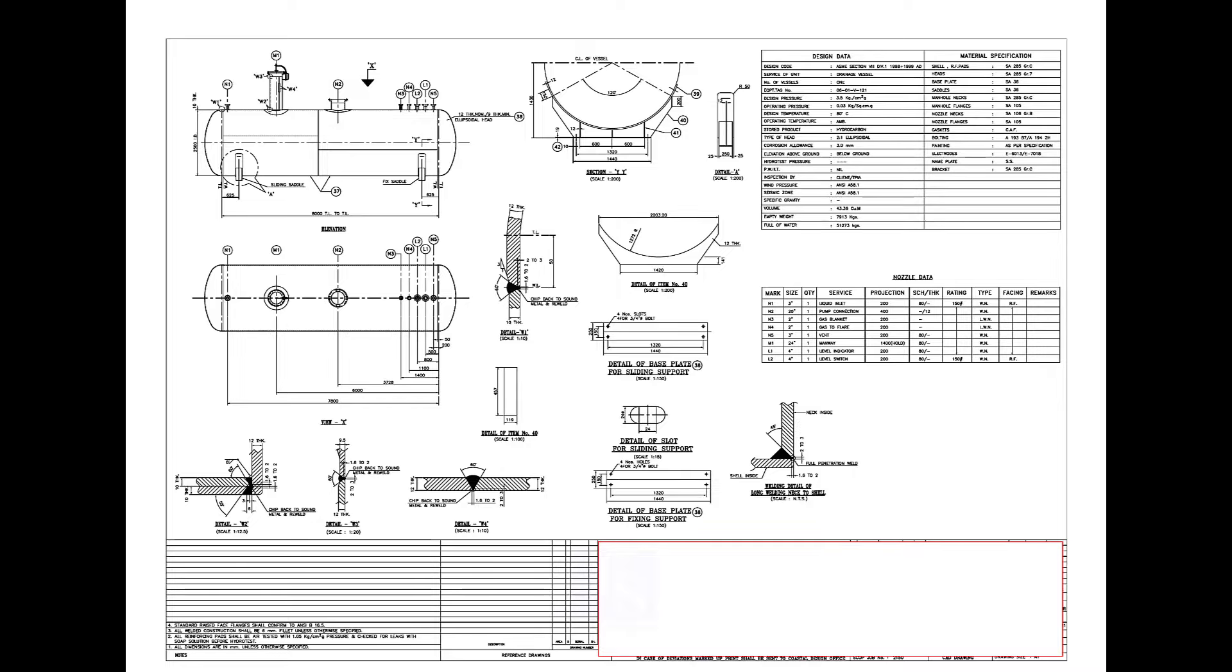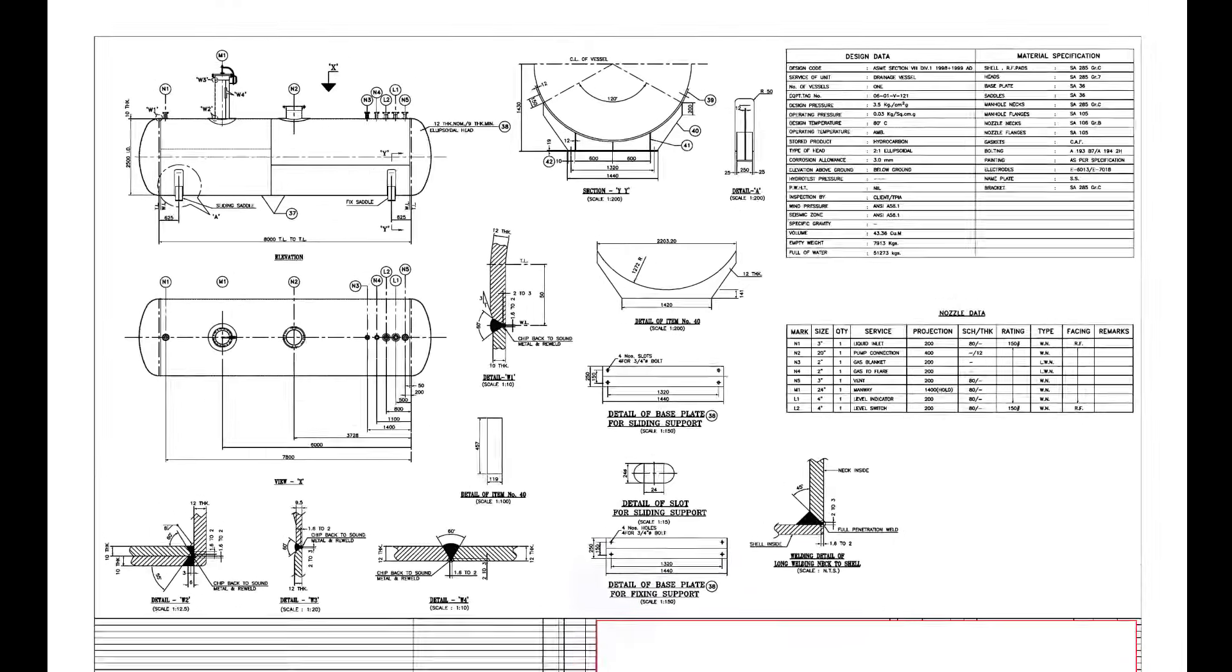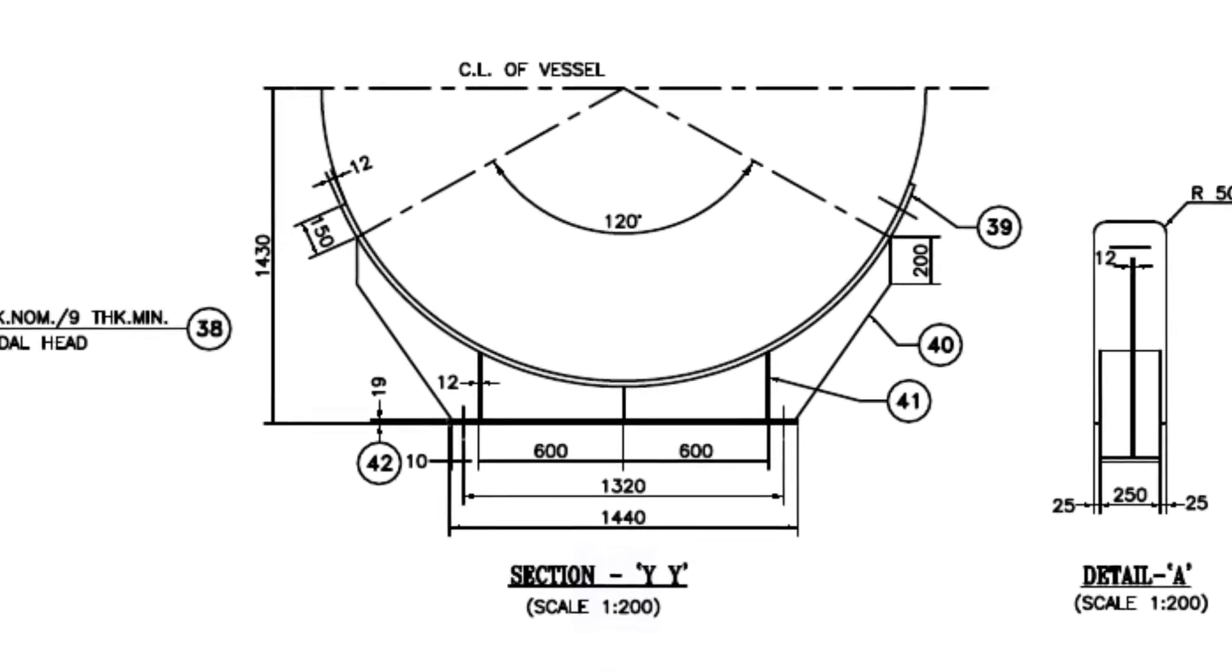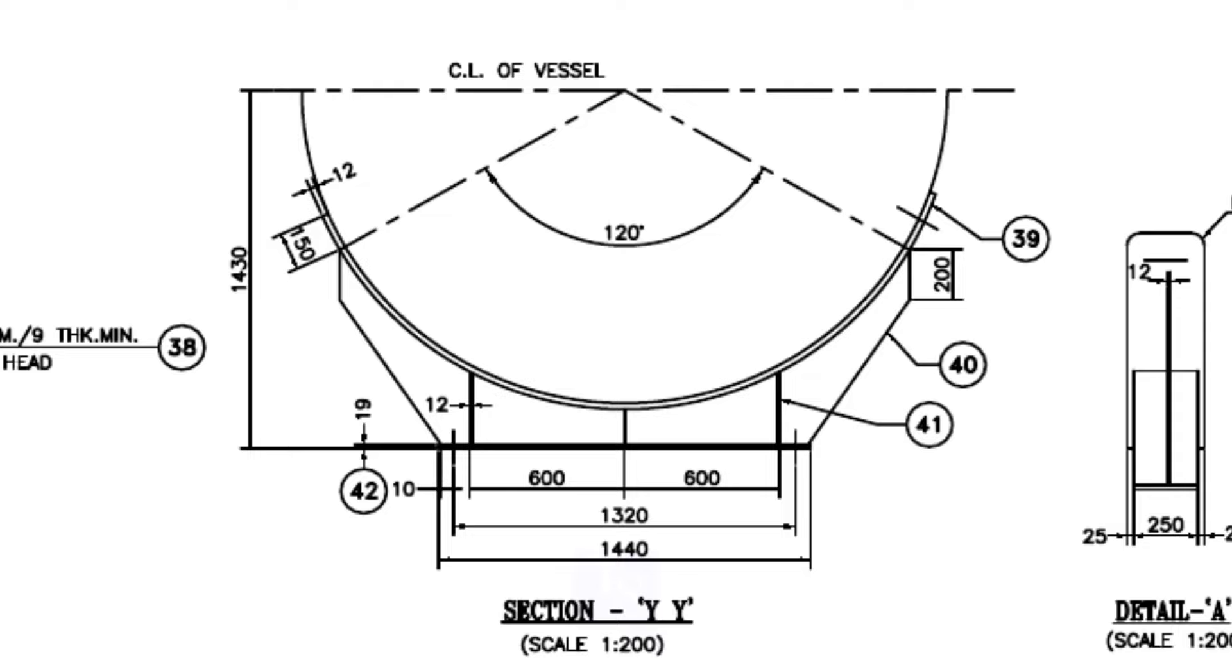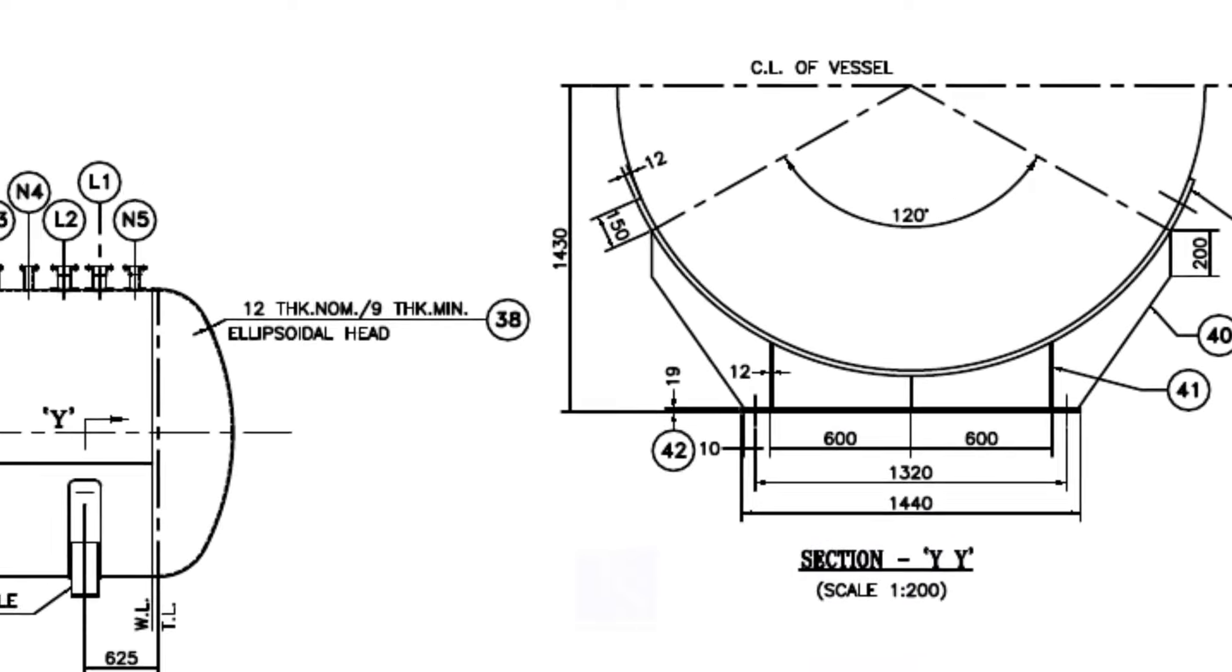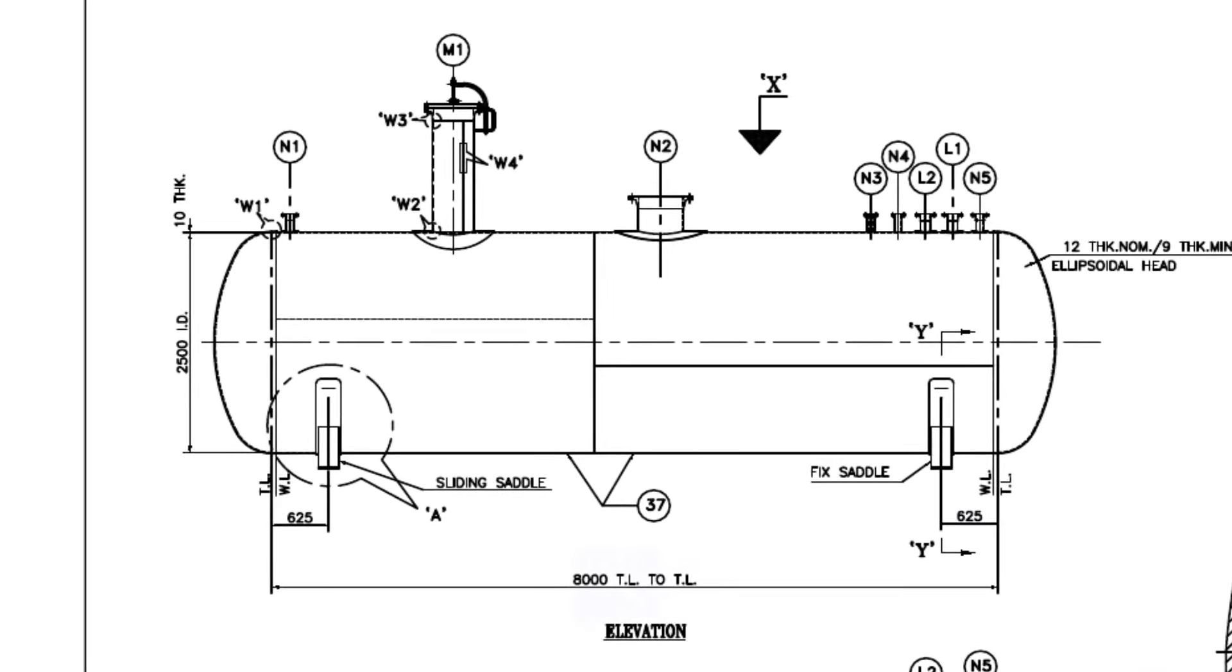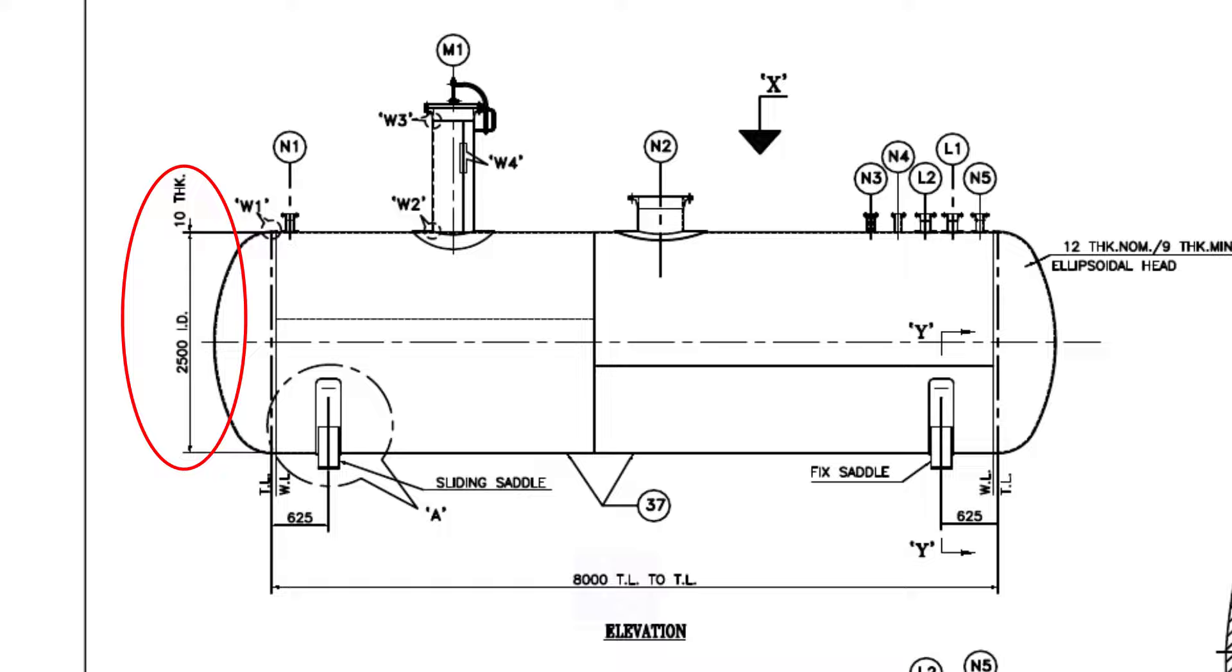This is the drawing of the vessel. The vessel outside diameter is not shown in this section view. The ID of the vessel is 2500mm and the thickness is 10mm, so the OD of the vessel is 2520mm.